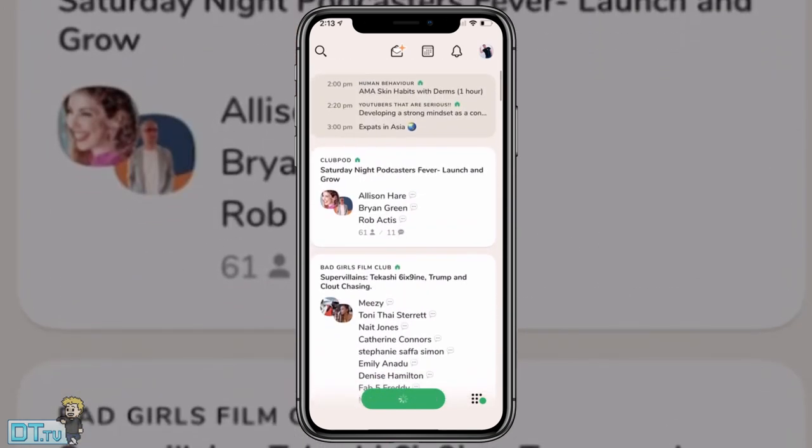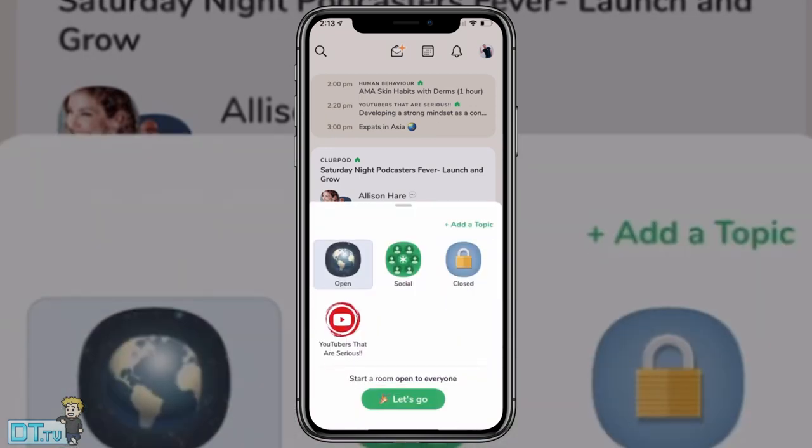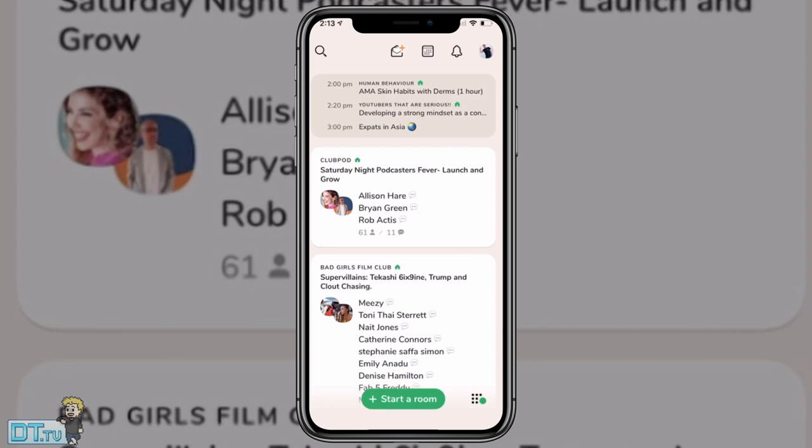Or you can literally just start a room. It will bring up the one that I've got scheduled. Or I can start a different room down here and this will give me the option to just go open, social, closed, or just something within that club that I'm a part of. So that's really cool.